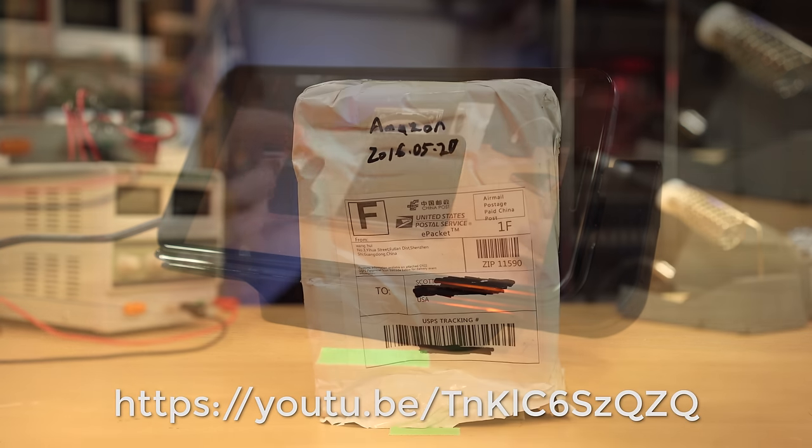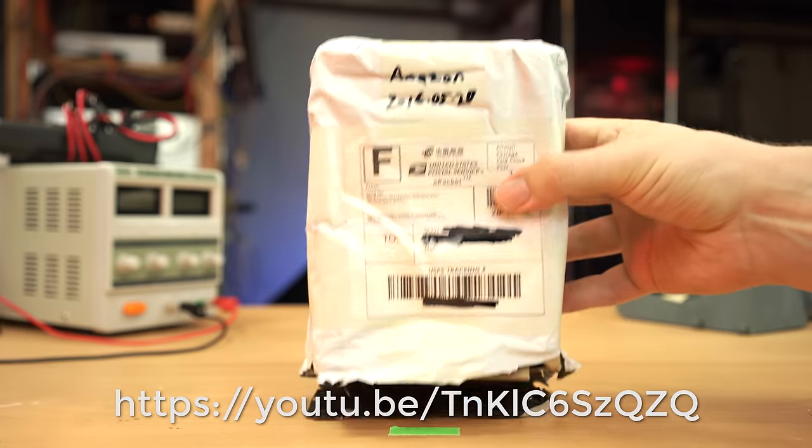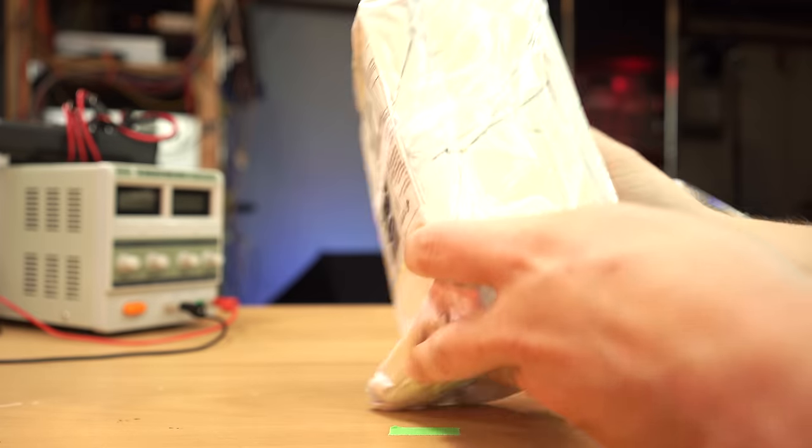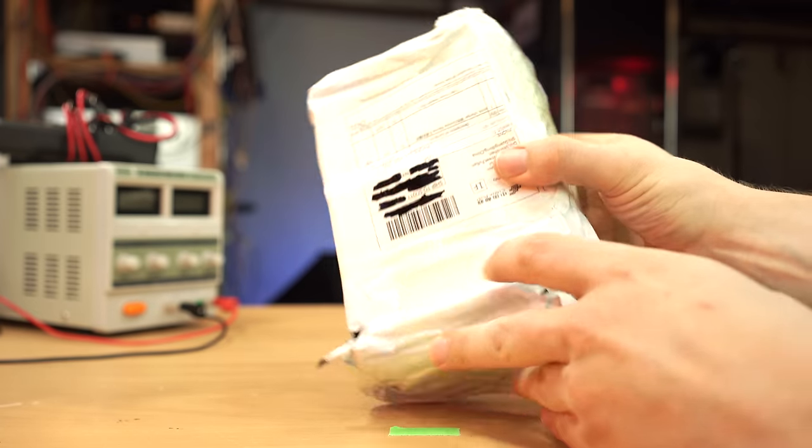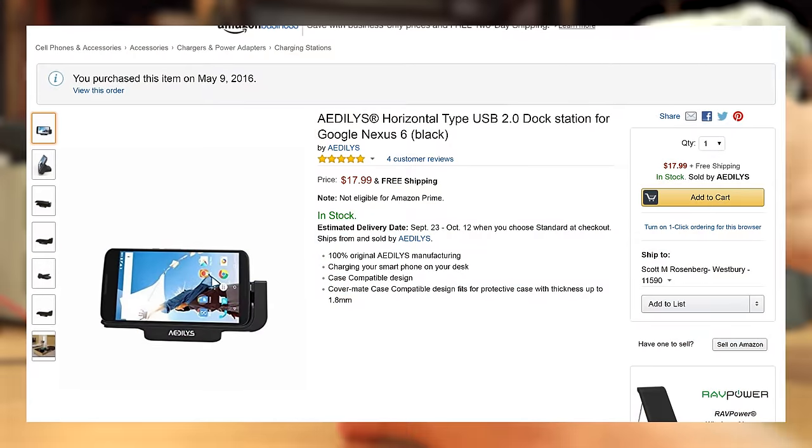What I have here is the Adilis horizontal type USB 2.0 dock station, which I purchased from Amazon for $17.99.